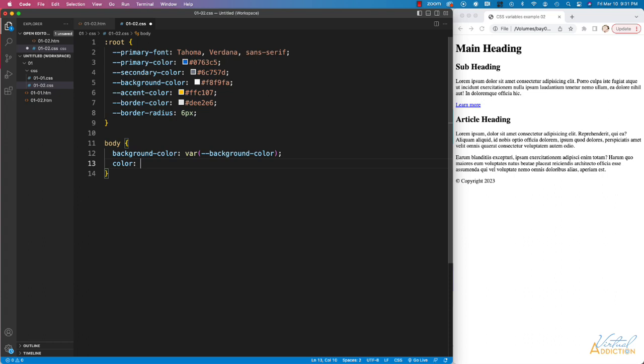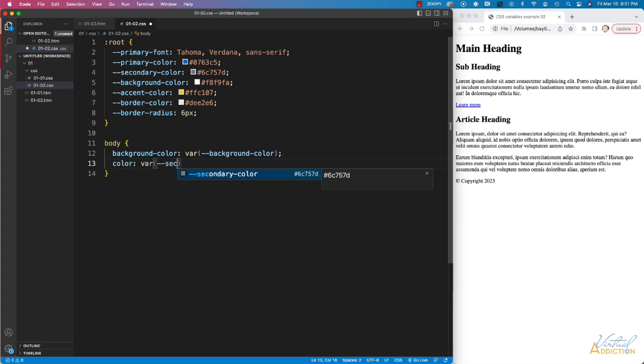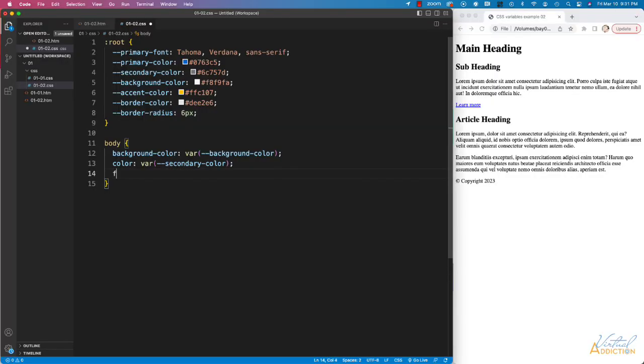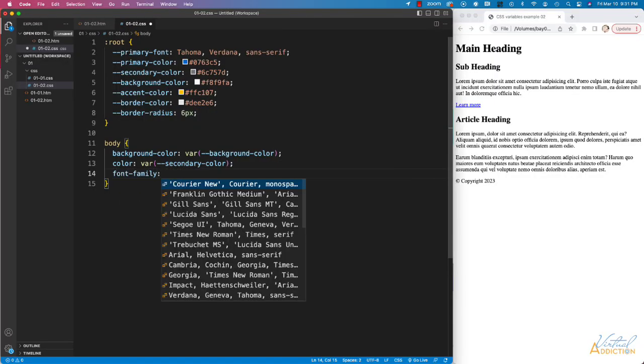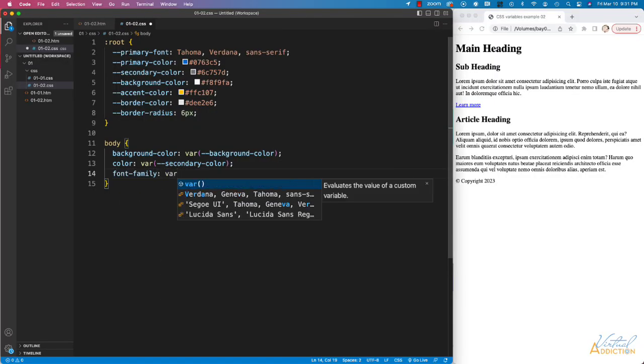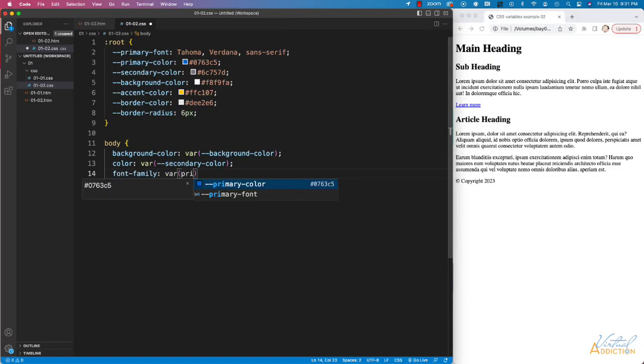Then I'll assign the main text color, and for this we're going to use our secondary variable color. Next, we'll assign our font family, and we'll be using our primary font.